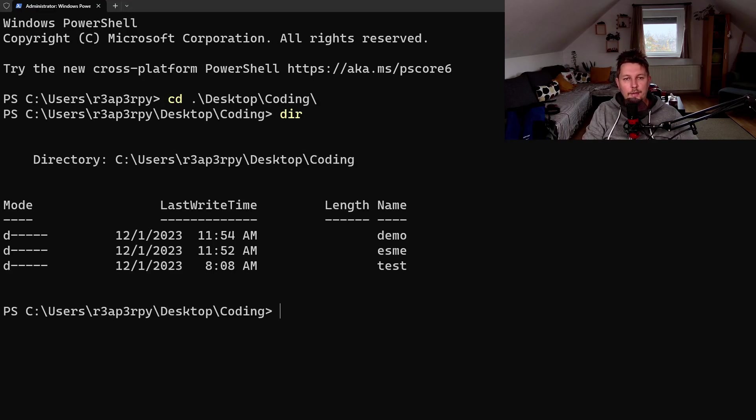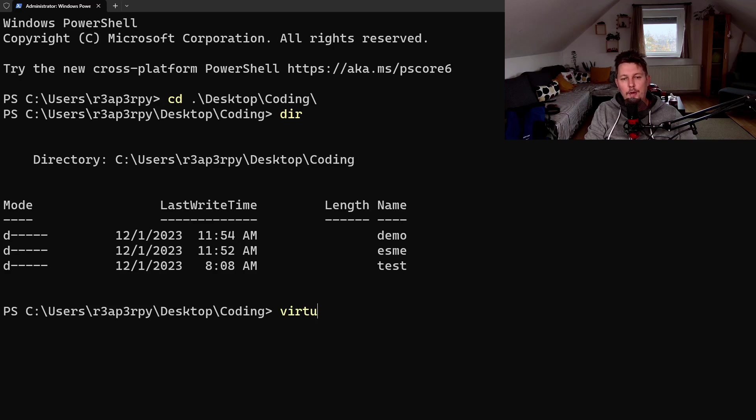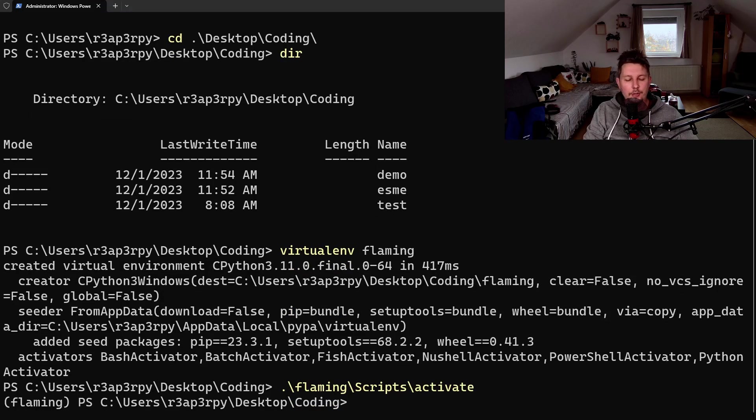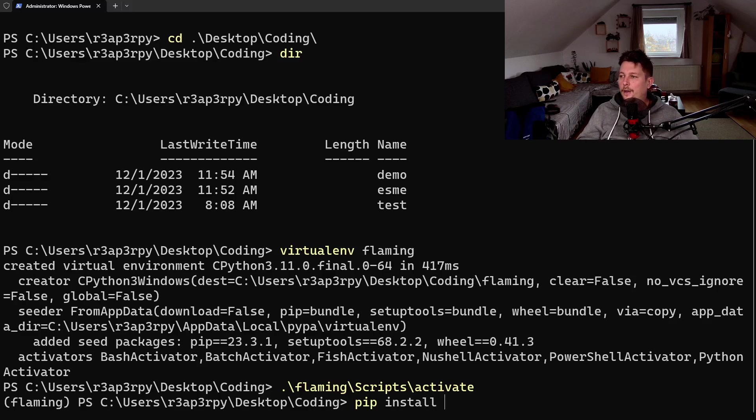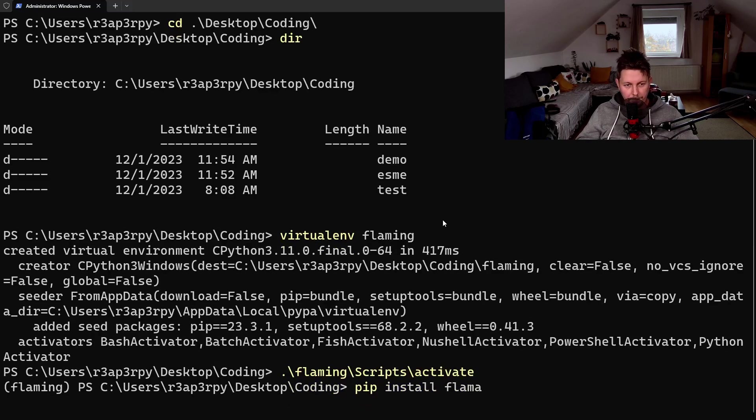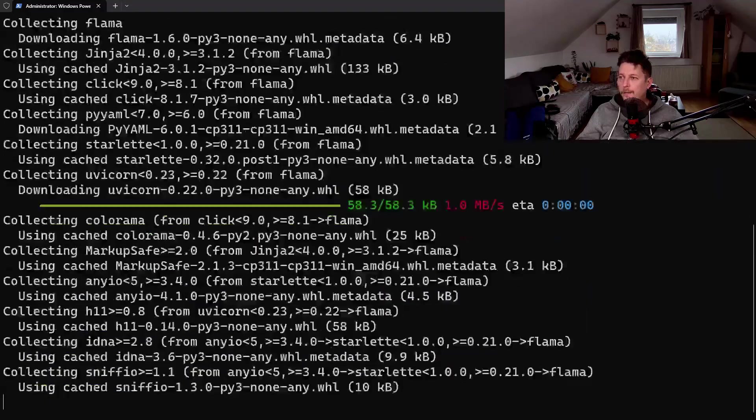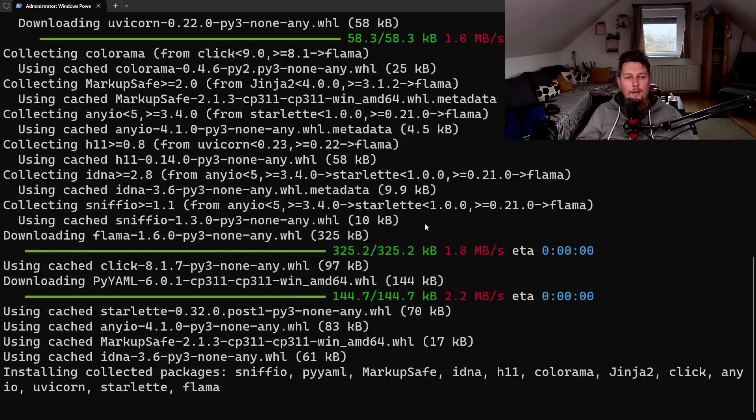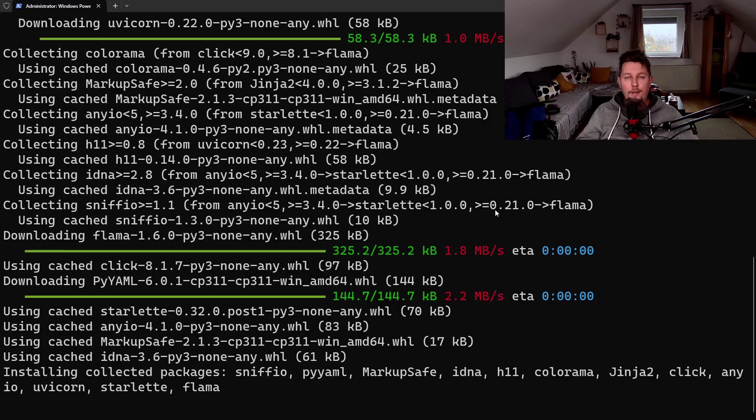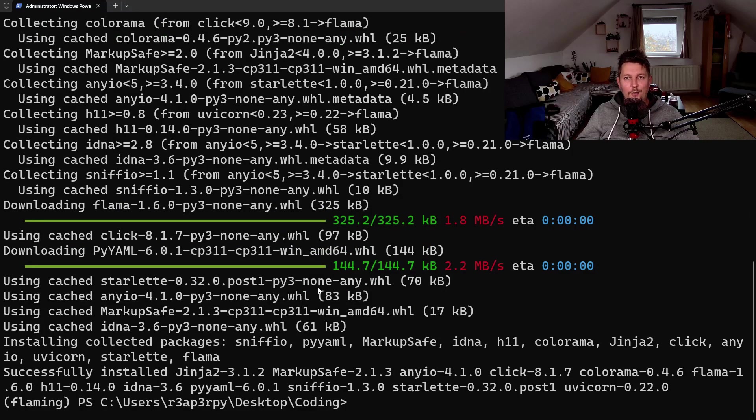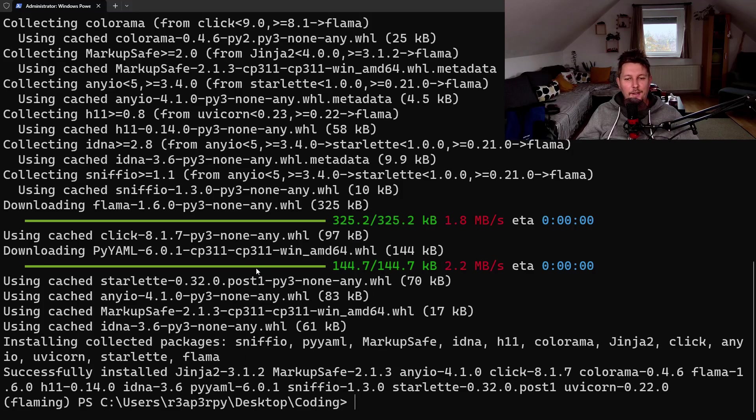I have this coding folder and here what I would like to do is create a virtual environment. And after activating the virtual environment, I will install Flama.